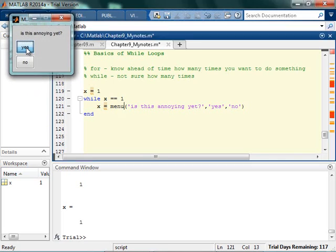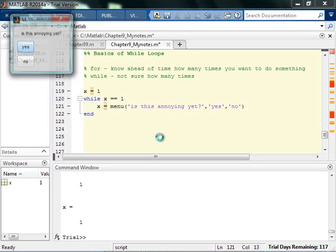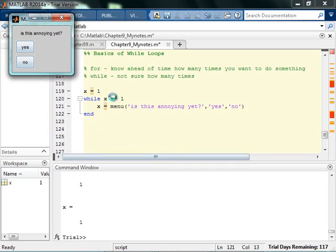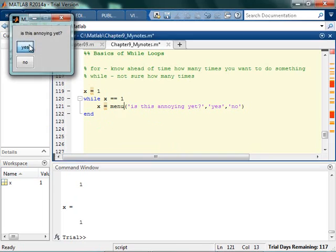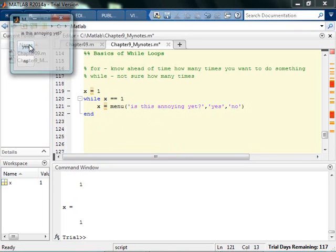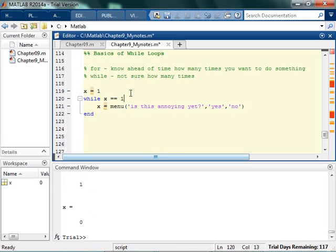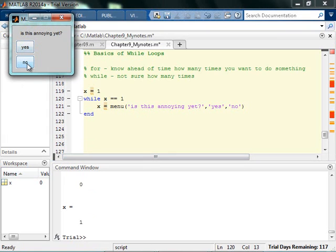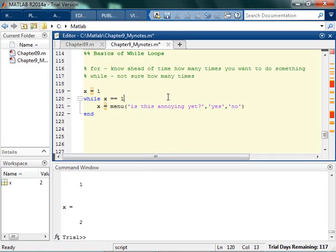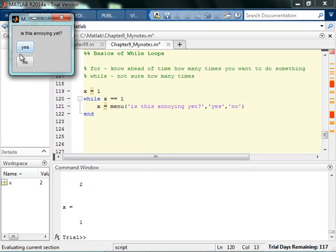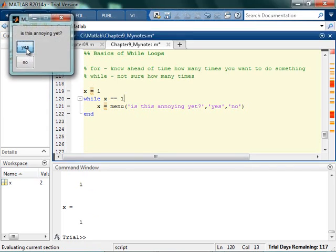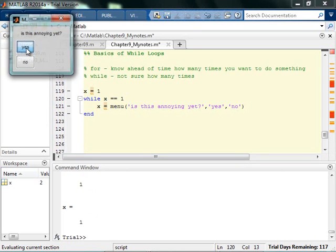So why does it keep coming up? Every time I click yes, x returns a 1. And as long as x is equal to 1, it's going to keep asking. So the only way to get out of this is to get a return that's not equal to 1. I can do that by either hitting the X, which will return a 0, or by hitting no, which will return a 2. So as long as I keep saying that it's annoying, it's going to keep asking me.